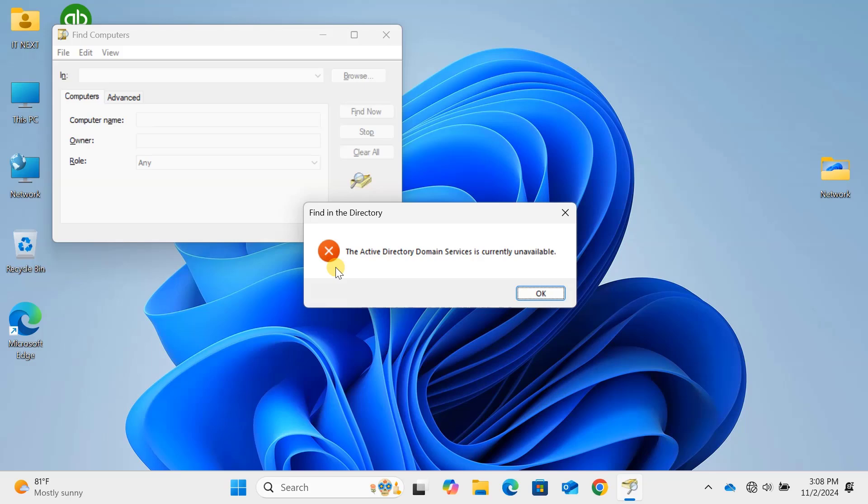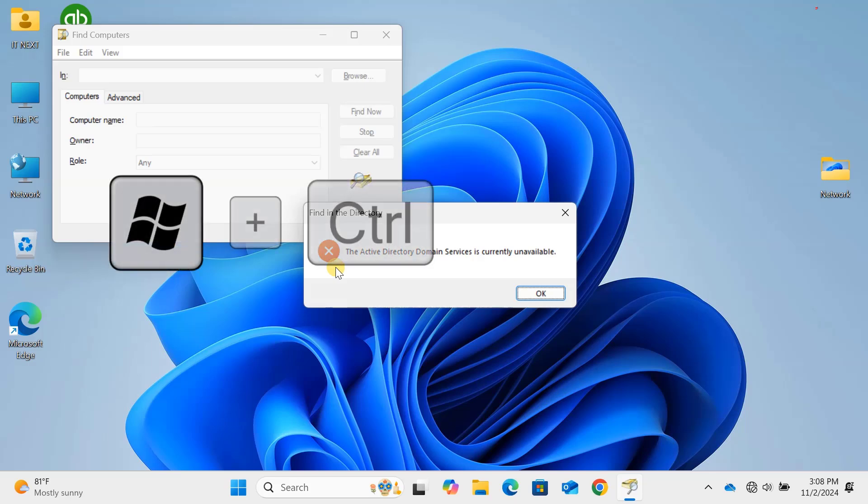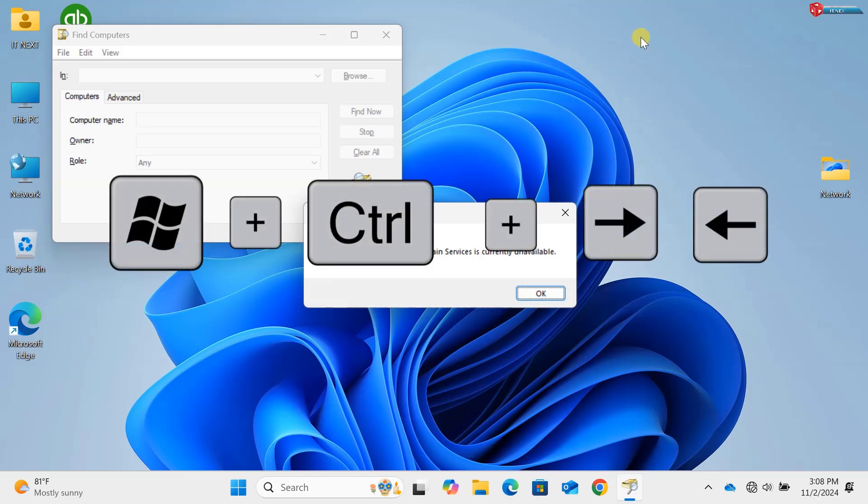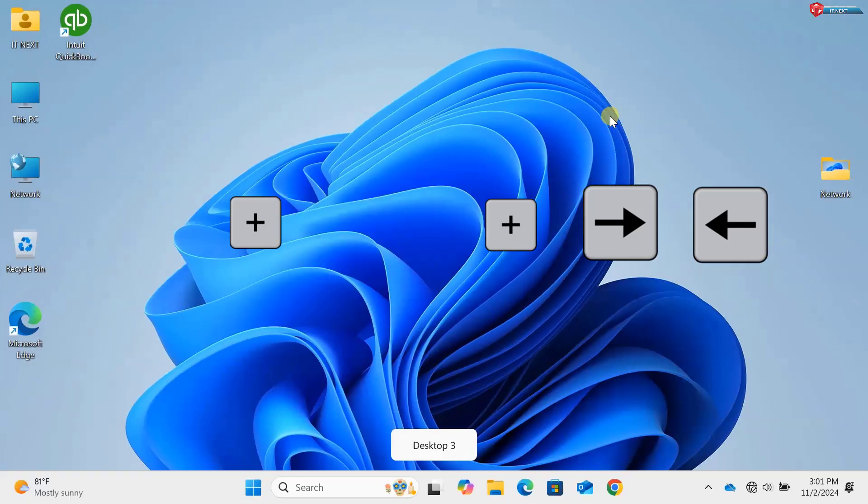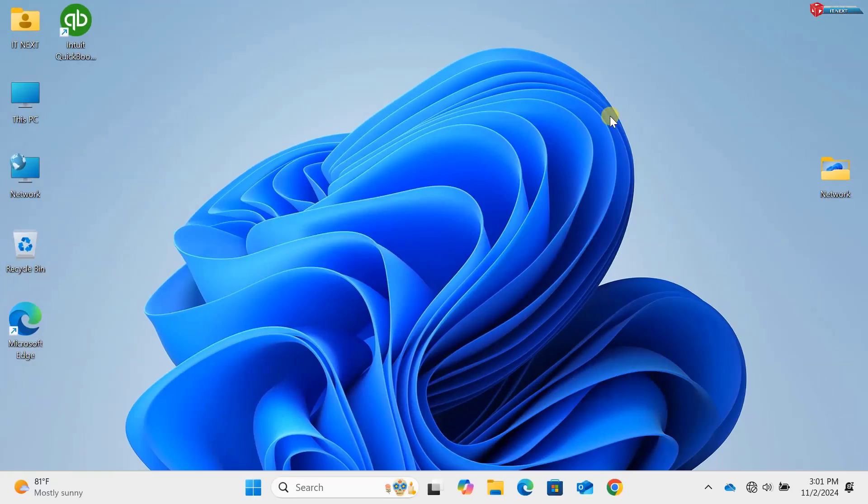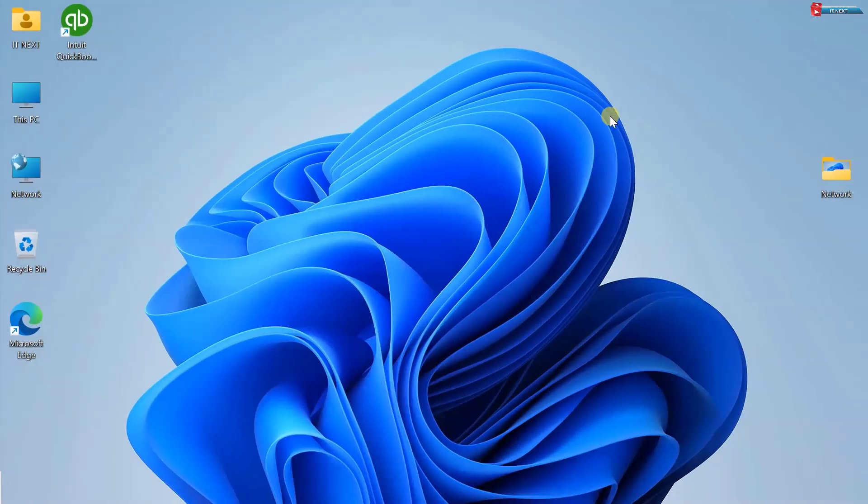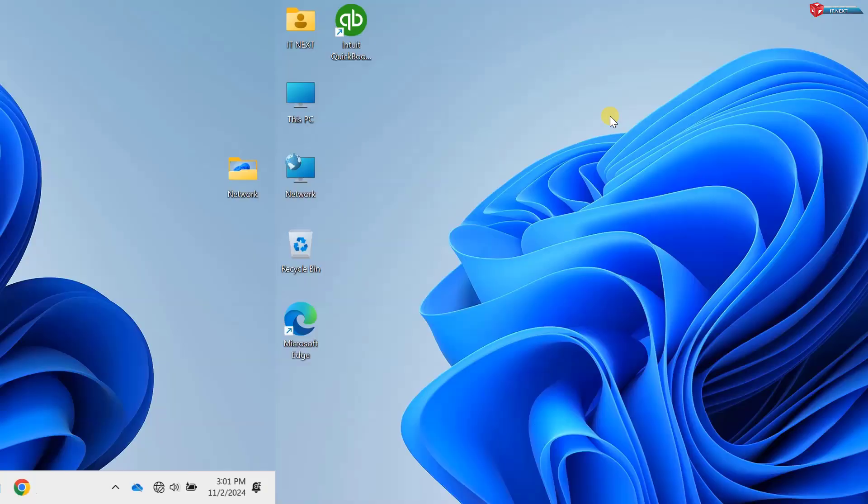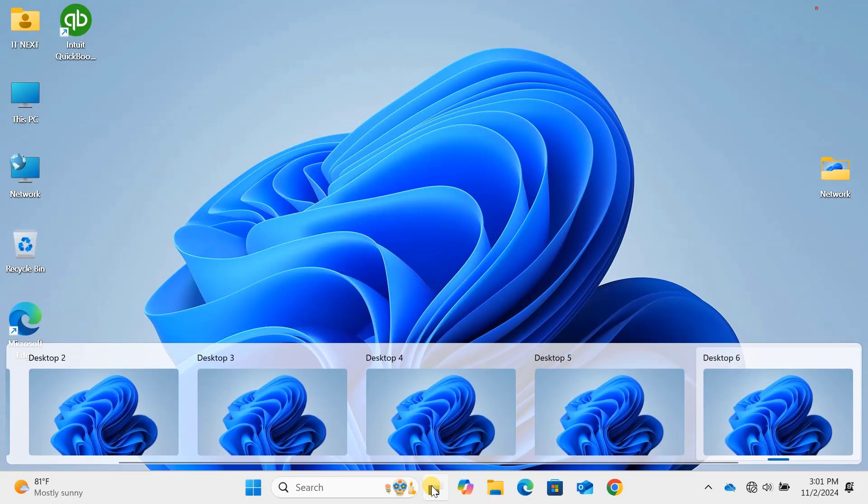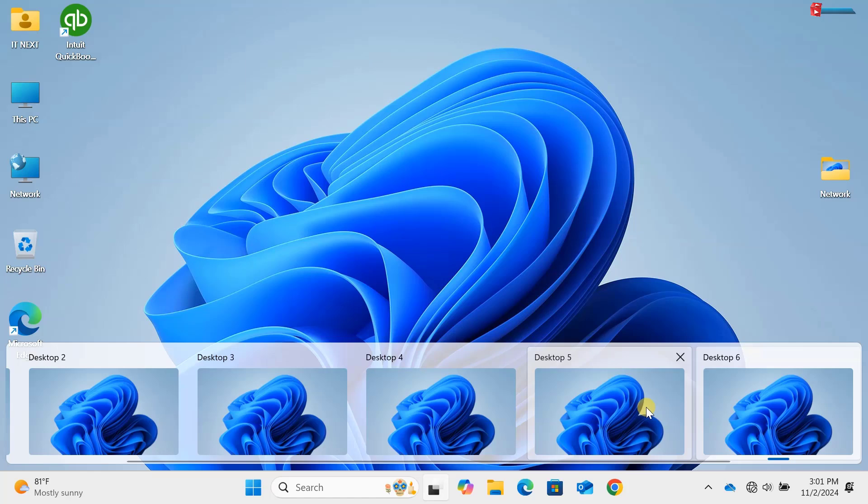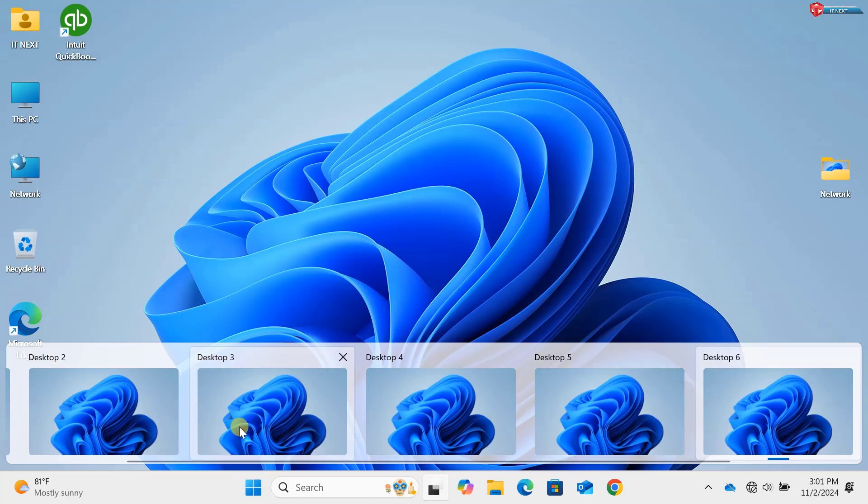Command 14: Windows key plus Control plus left or right arrow. Switching between virtual desktops is easy with Windows key plus Control plus left or right arrow. You can quickly move between desktops without having to navigate through the taskbar.